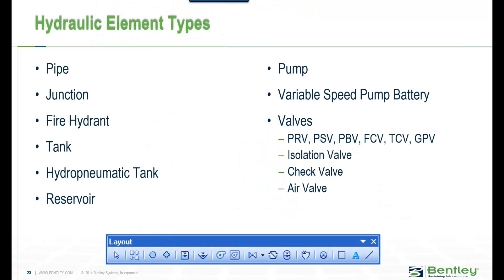Now let's look at some of the hydraulic element types. The typical ones are the pipe junctions, tanks, reservoirs, as well as other hydraulic elements such as pumps, variable speed pumps, batteries, different types of valves like pressure reducing valves, pressure sustaining valves, flow control valves, general purpose valves, etc.